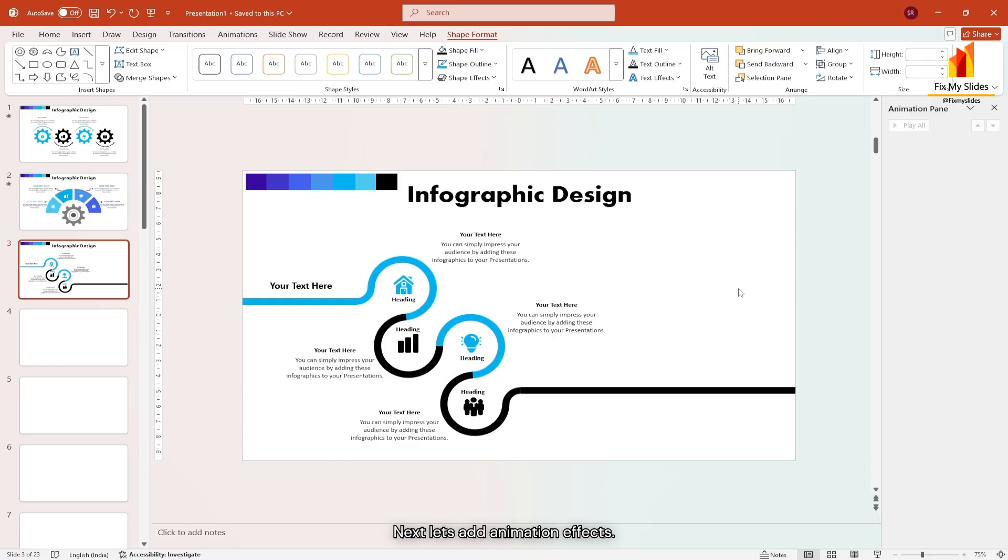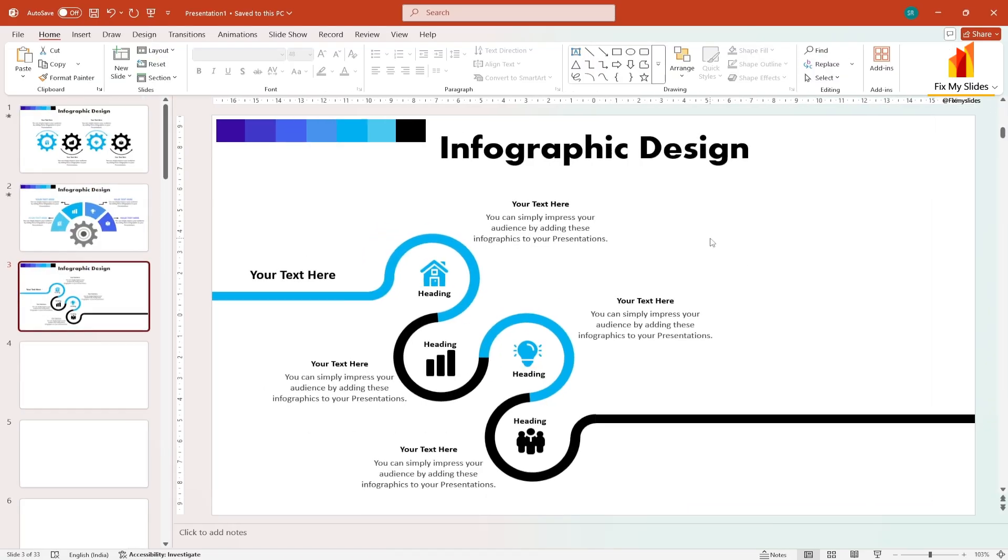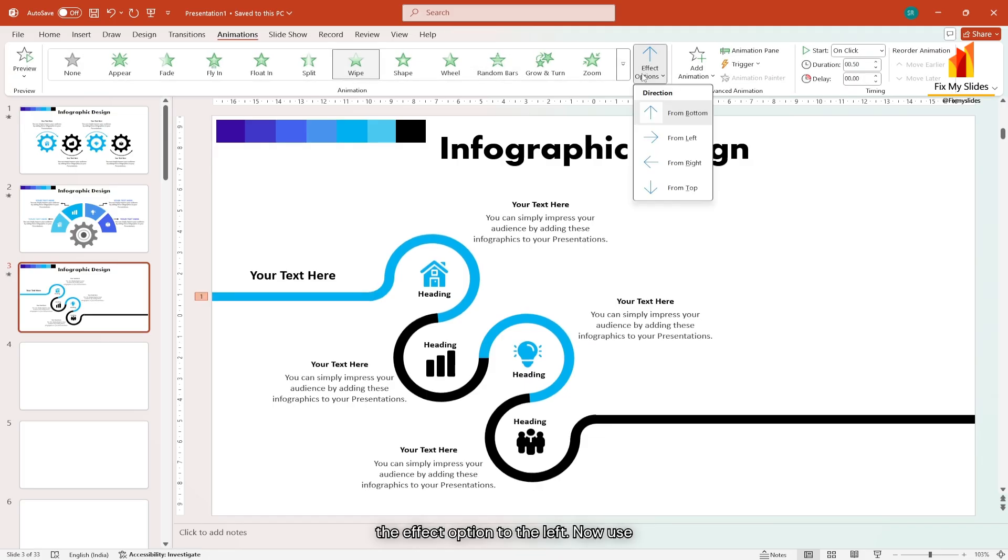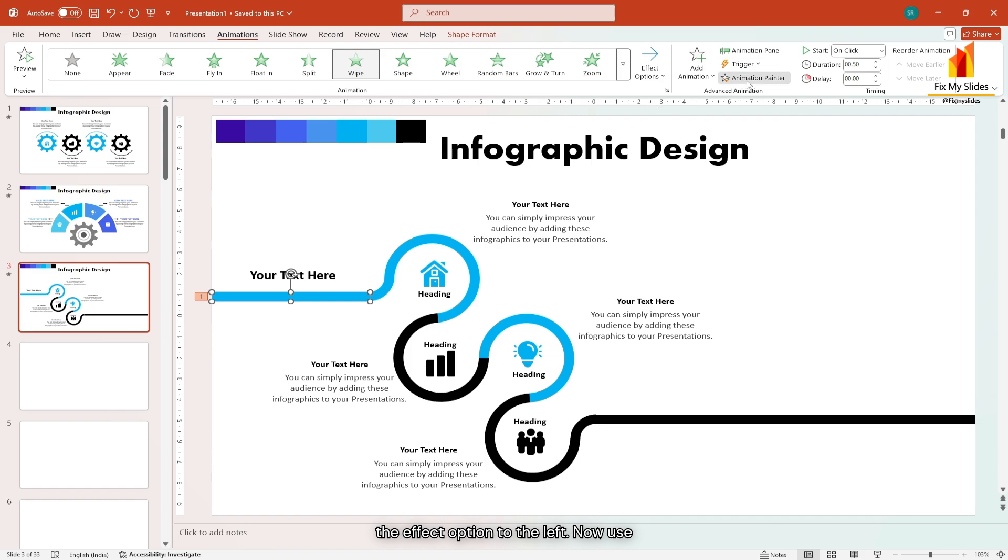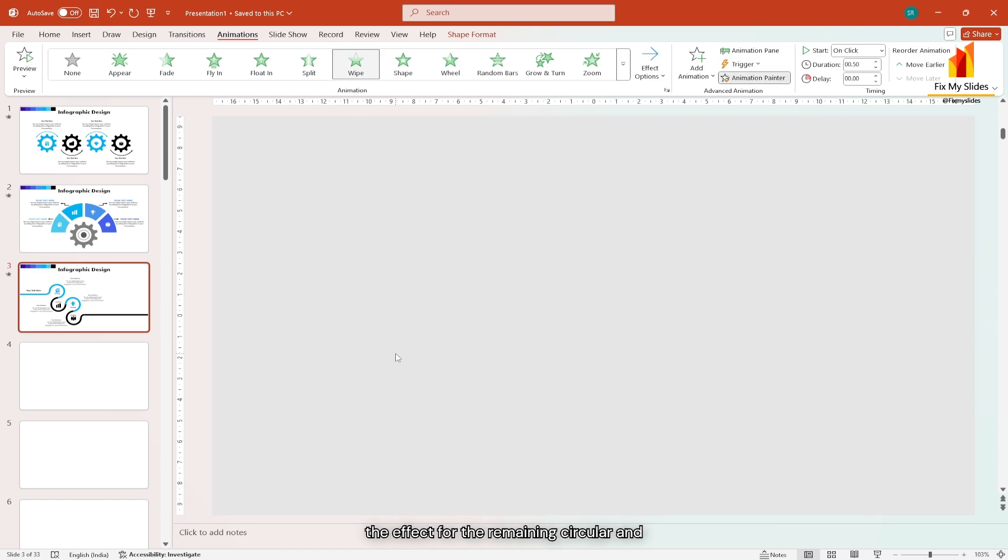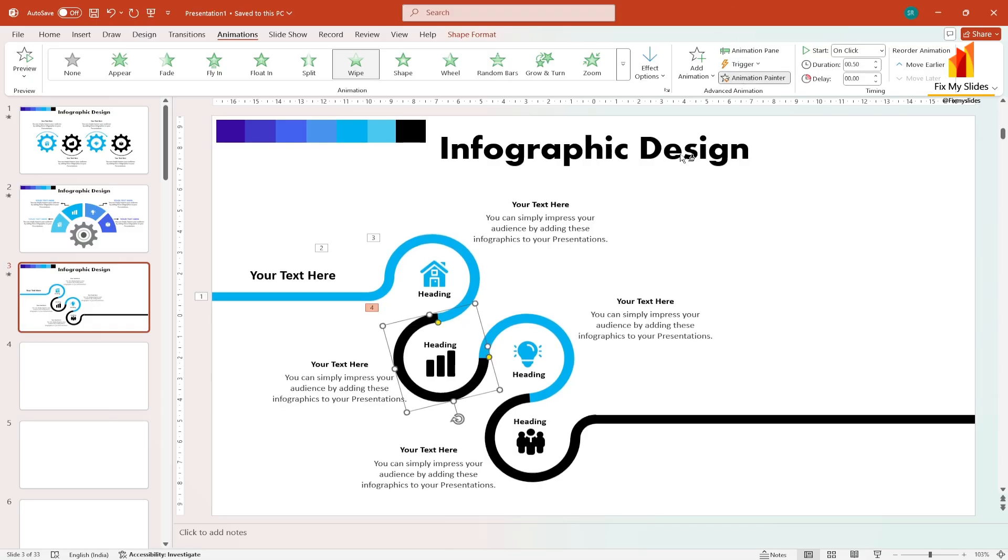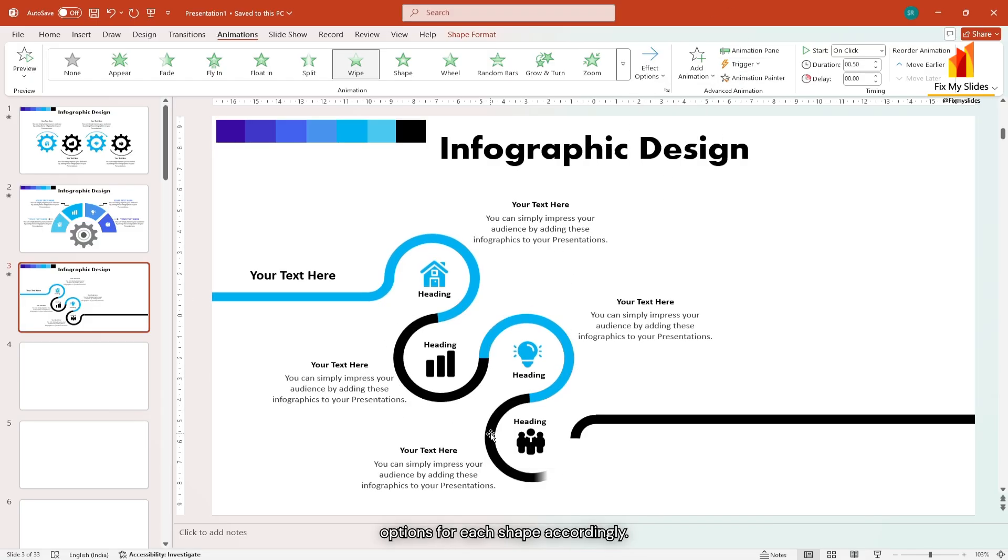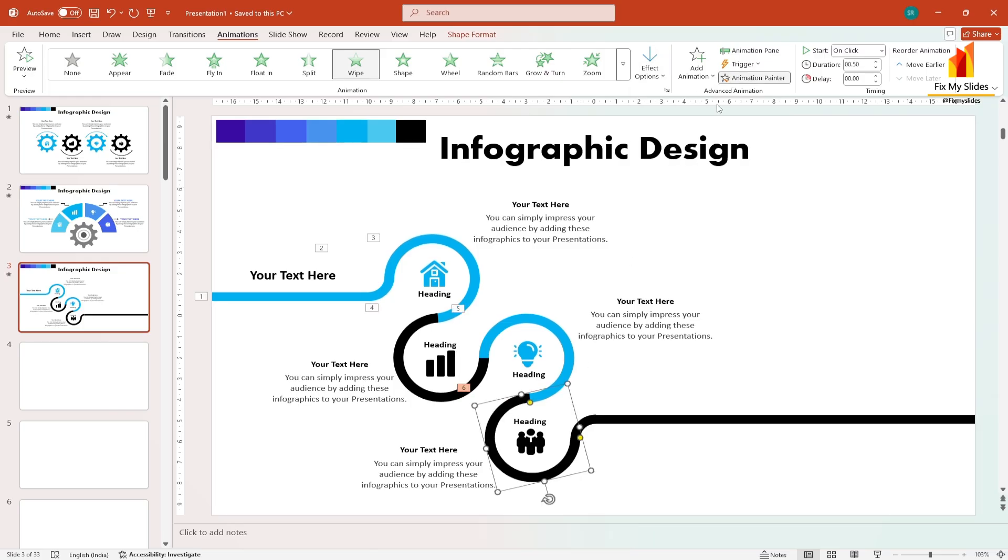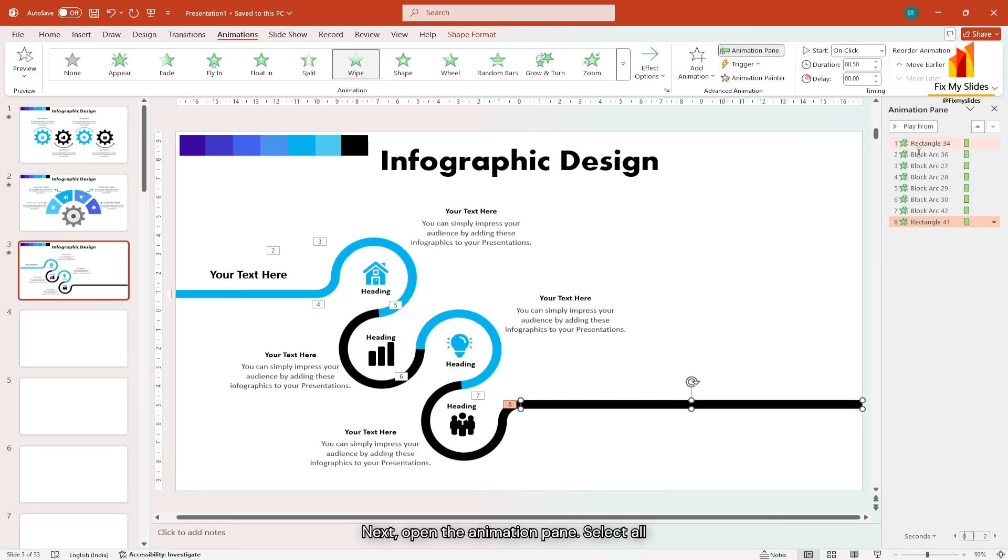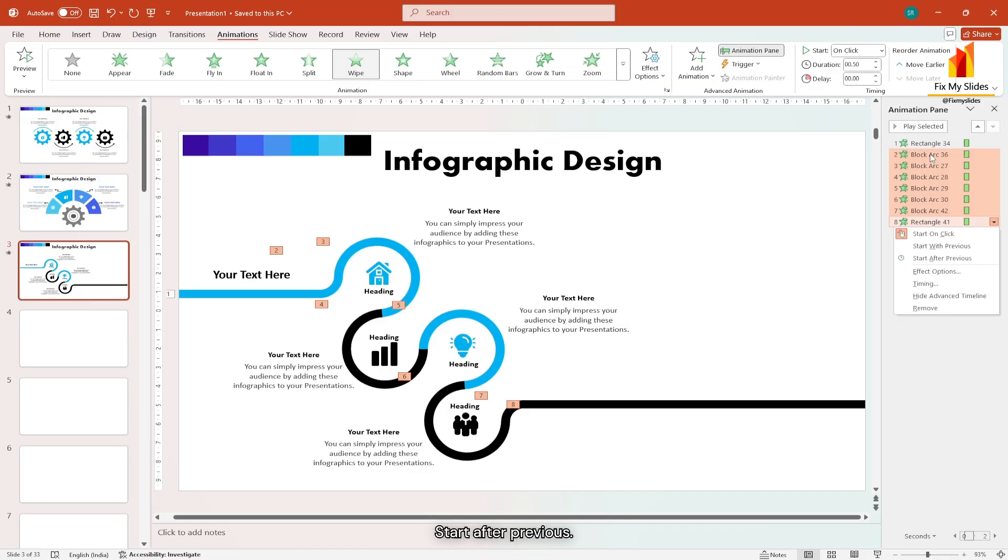Next let's add animation effects. Select the rectangle. Go to animation tab. Apply the wipe effect and change the effect option to the left. Now use the animation painter tool to replicate the effect for the remaining circular and rectangle pieces. Make sure to change the wipe effect options for each shape accordingly. Next open the animation pane. Select all effects except the first one and choose start after previous.